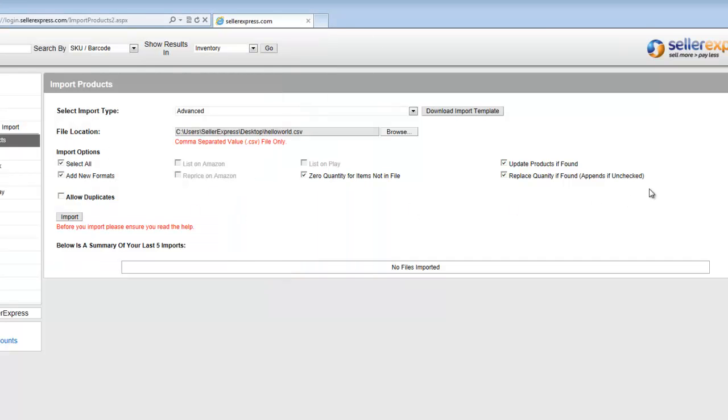From the Import Options, make sure to have ticked the right ones, as these do have a massive impact on how your file is imported. If you're not sure what any of them do, please refer to the help file in this video's description.